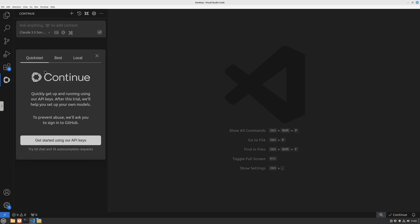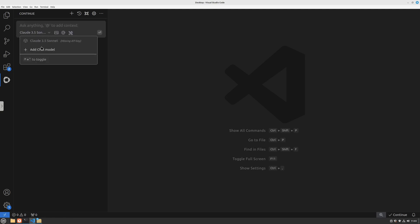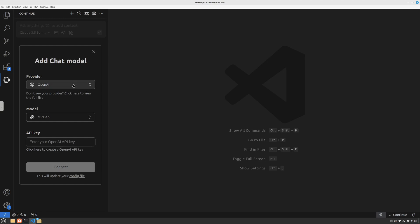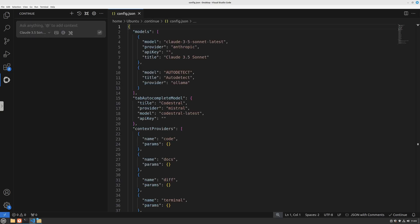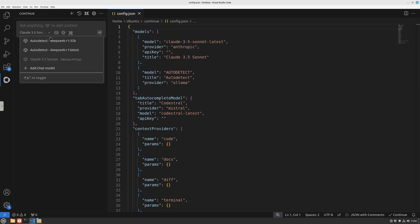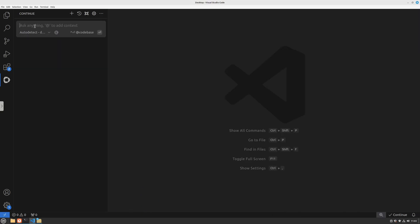Once installed, it should look like this where you can get started or go to local and run anything using Ollama. I'll drag this menu and add a chat model. Choose the provider - mine is Ollama. For the model I'll leave it as auto detect and connect. This automatically detected the models I'm running: R1 latest which is the 7 billion parameter model, and R1 with the 32 billion parameters model.